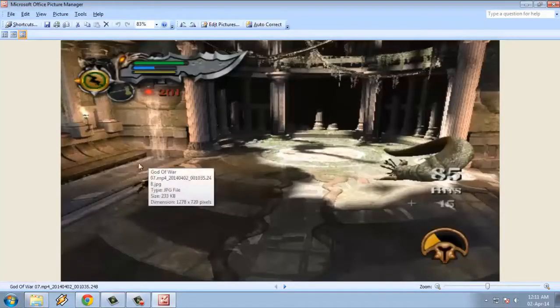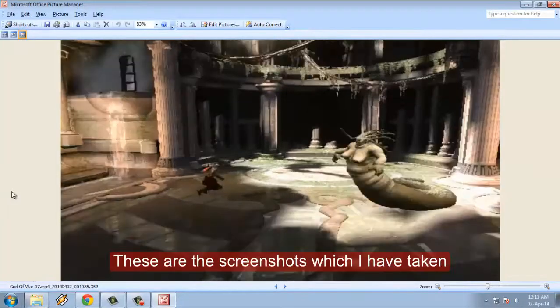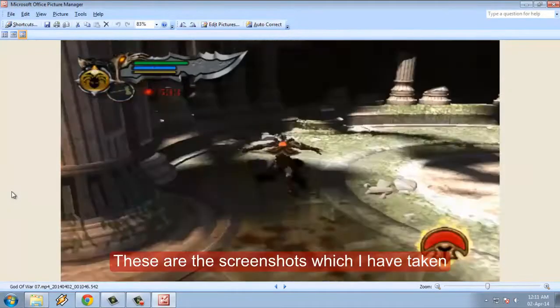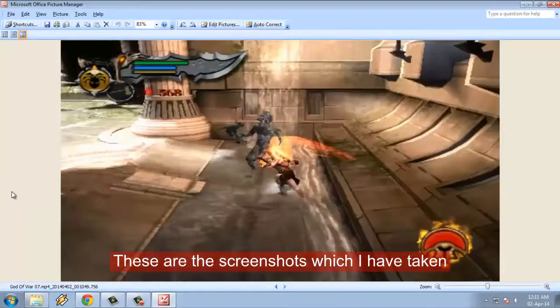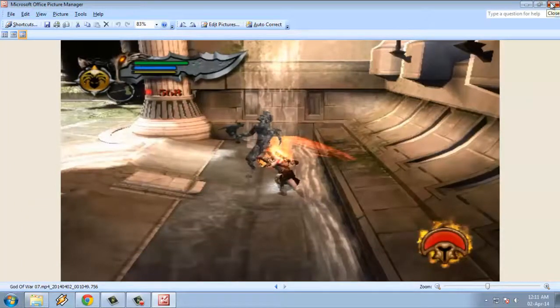Here you can see the screenshots which I have taken from PotPlayer. Thank you, thanks for watching.